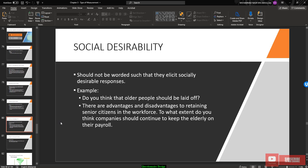We should avoid social desirability questions that elicit socially desirable responses. For example, rather than asking 'Do you think that older people should be laid off?' — which is rude — rephrase it politely: 'To what extent do you think companies would continue to keep their elderly employees on their payroll?'